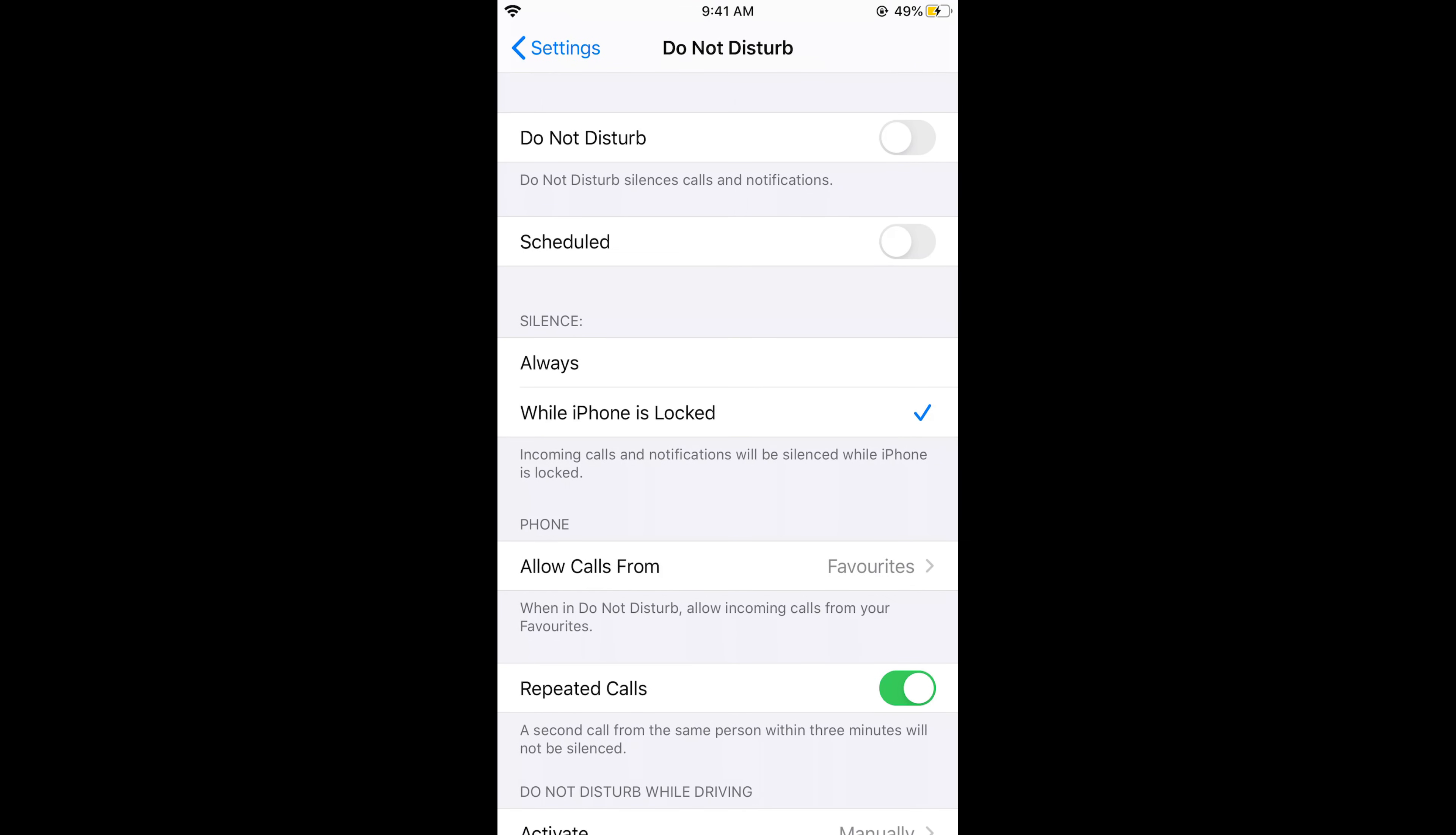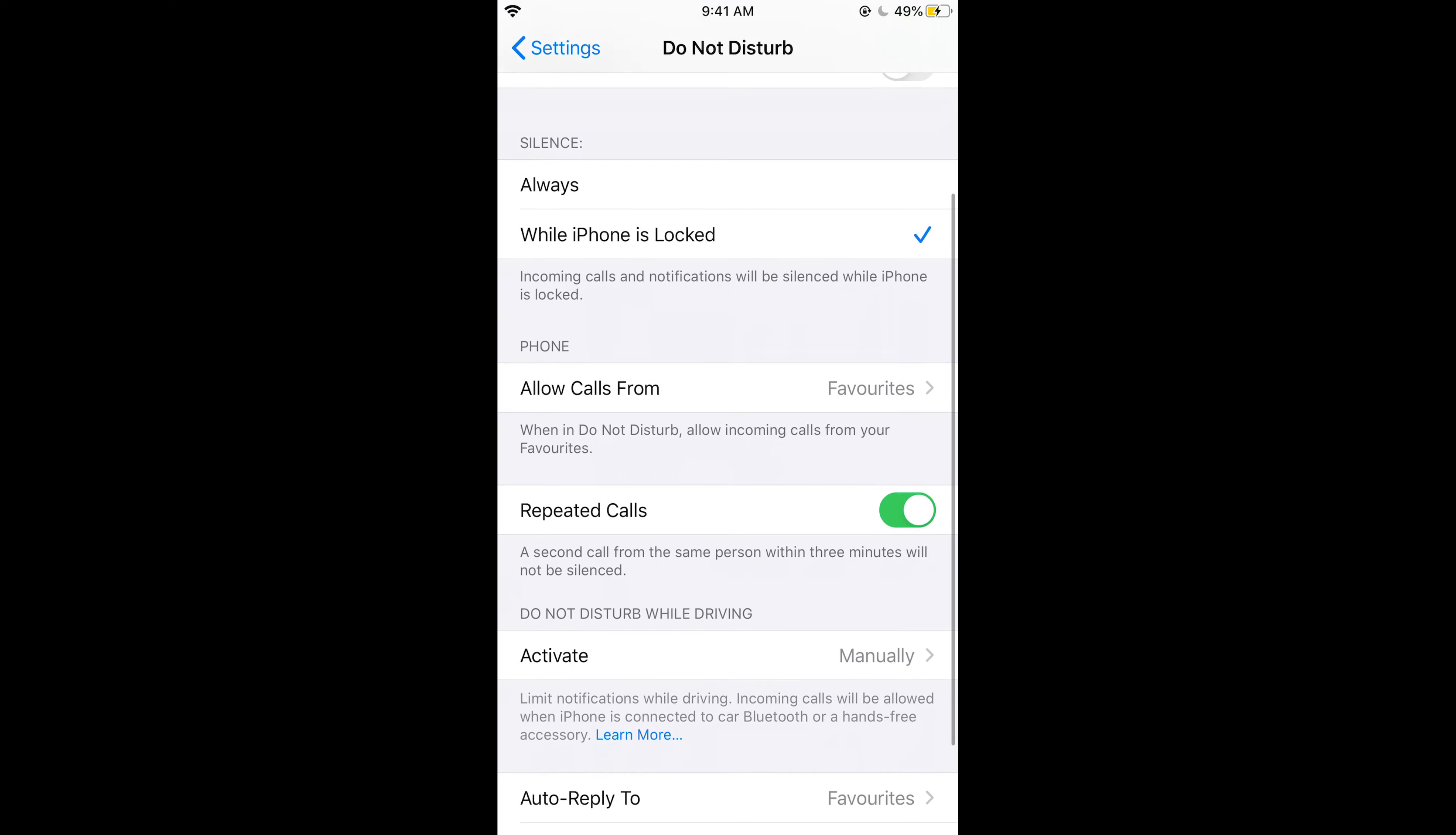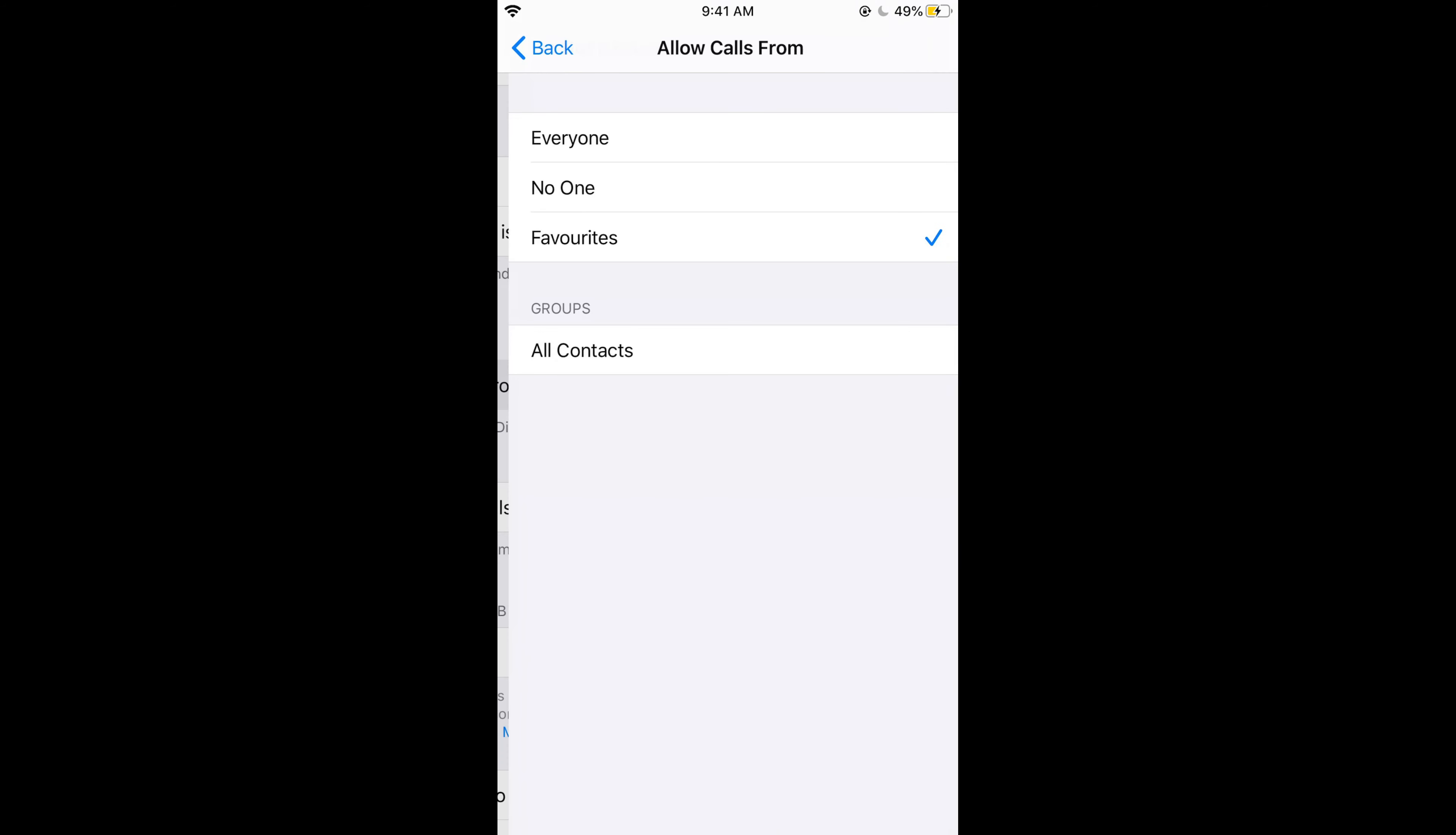Now at the top you can see do not disturb, just turn it on. If you scroll down below under the phone you can see allow calls from. Tap on this and tap on all contacts. So only the people that are in your contact will be able to call you.